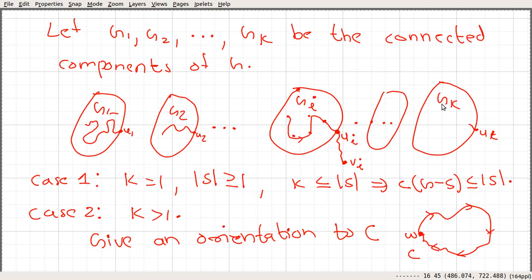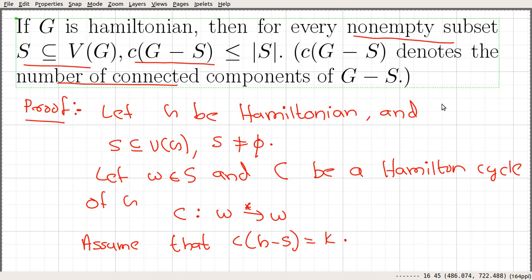So if a graph is Hamiltonian then it must satisfy this condition. In the next video we will look at examples of how to apply this theorem to prove that certain graphs are not Hamiltonian. Note that there are graphs that satisfy this condition and are still not Hamiltonian — we will see such an example in the next video.